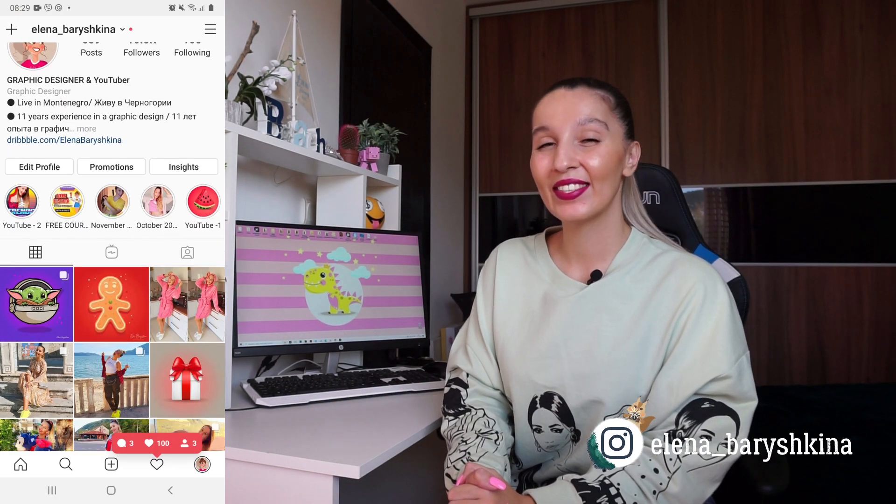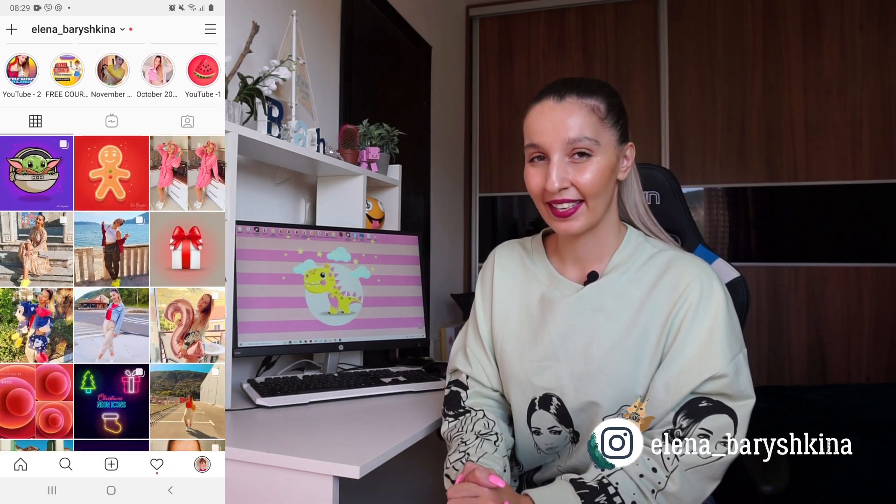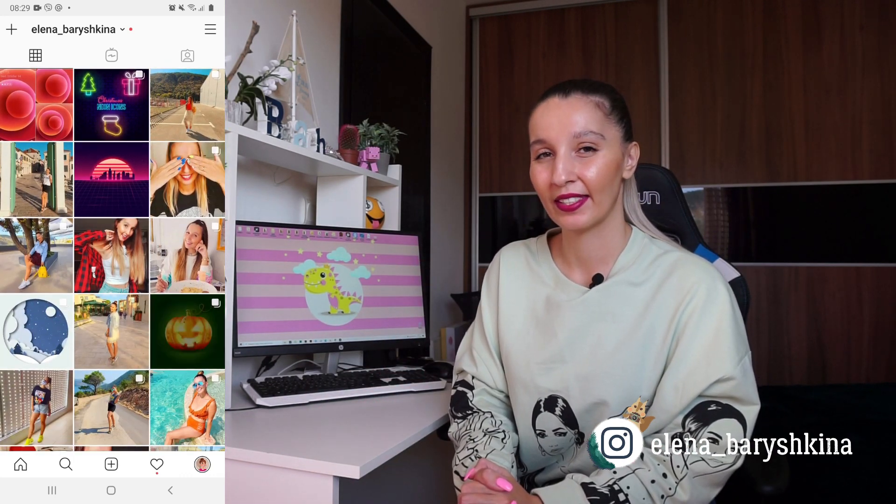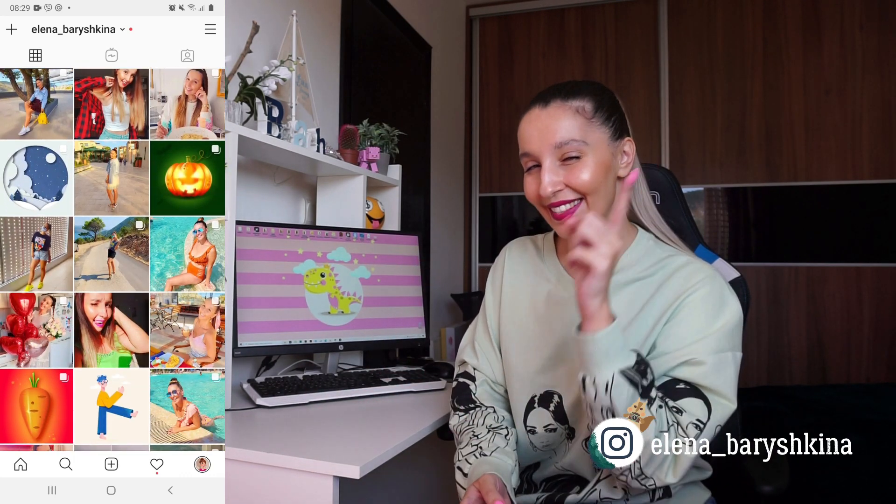Hey guys, my name is Elena. I'm a graphic designer and this is my channel for beginners in Adobe Illustrator and graphic design. I have been working as a graphic designer for 11 years and I have more than 10,000 designs in my portfolio. Today I'm going to talk with you: do you need drawing skills to be a graphic designer, and how you can draw everything in Adobe Illustrator.